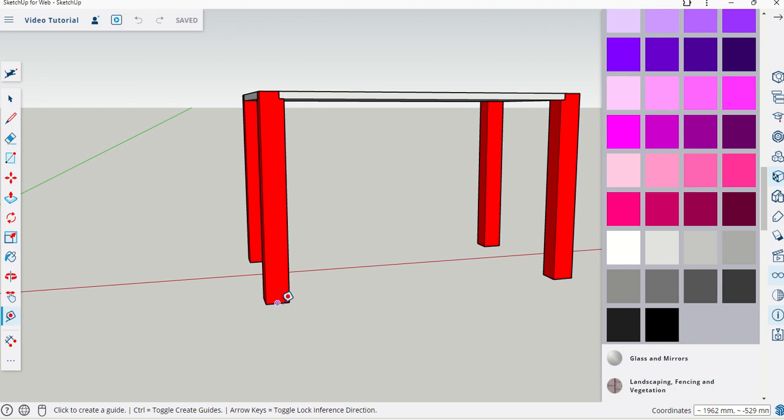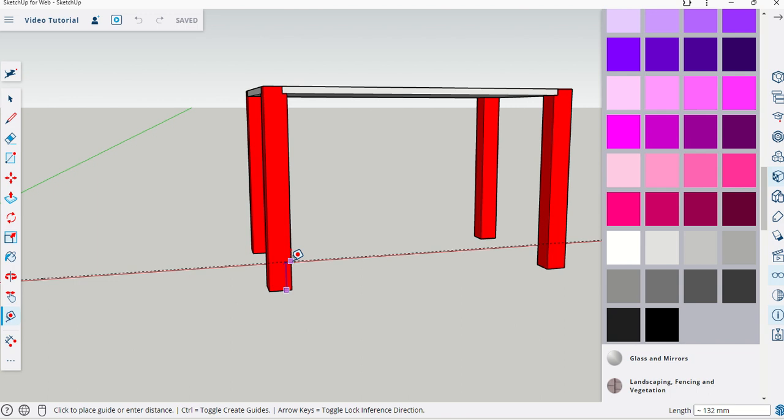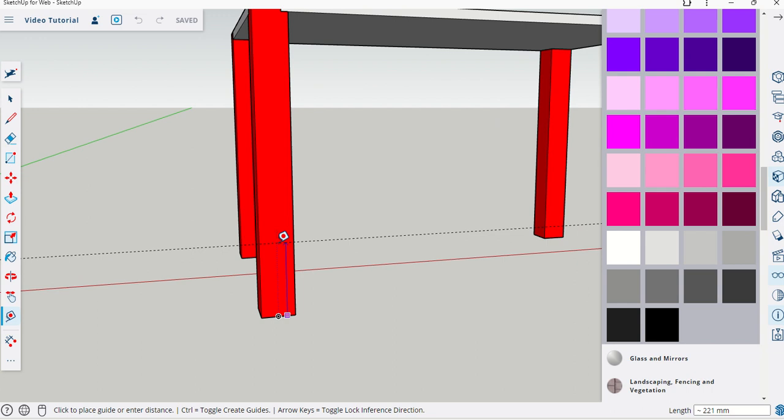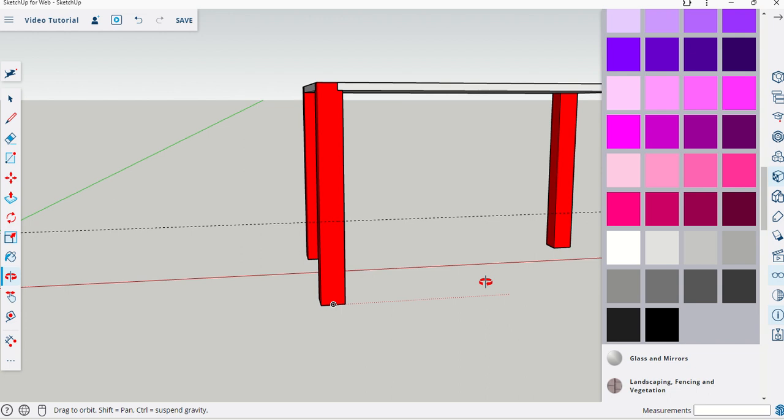I'm going to drag this up, making sure it doesn't disappear behind, and release my mouse. Remember click and release for all these commands. I'm going to type in 350, so that's the height.